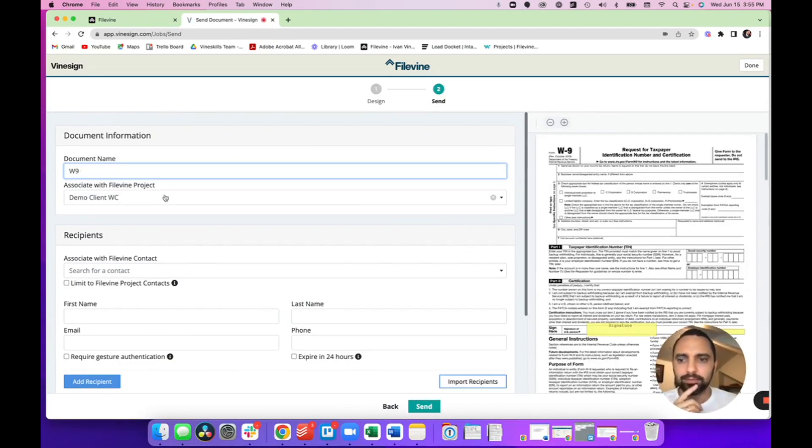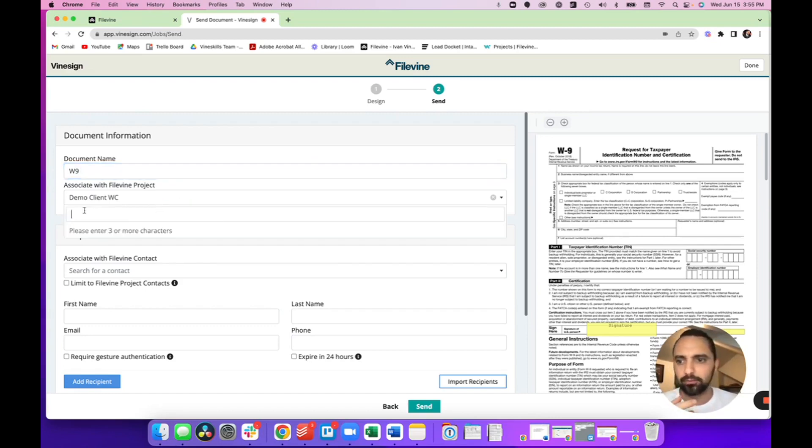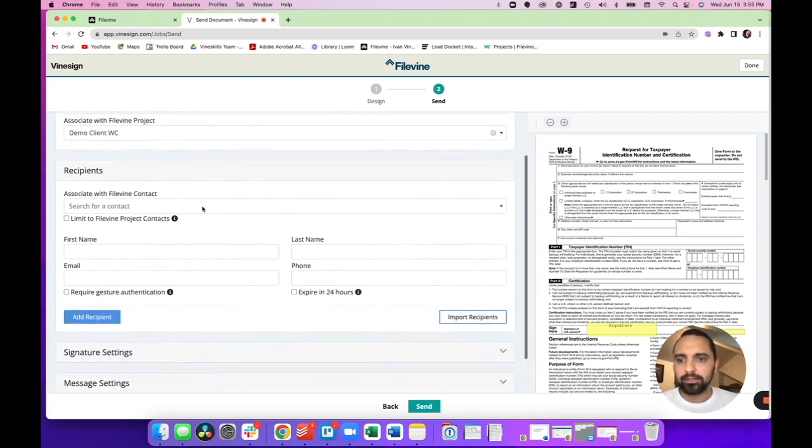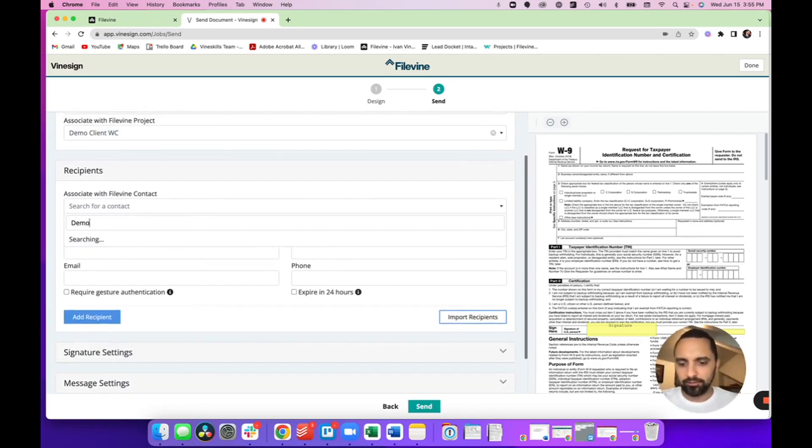And then it's already associated with the project that I opened in FileVine, but if you want to associate with a different project, you can do it right here and you can search for a project. Another really neat thing is it's going to ask you for the recipients or who do you want to send this to.